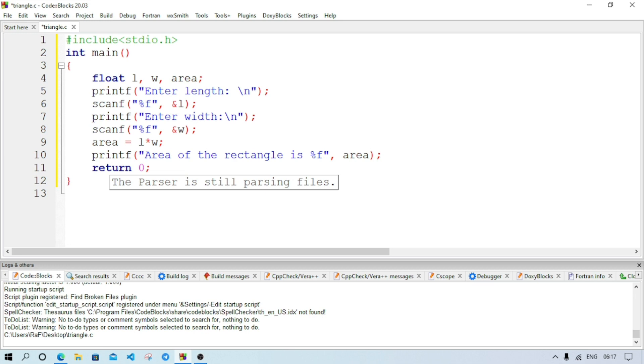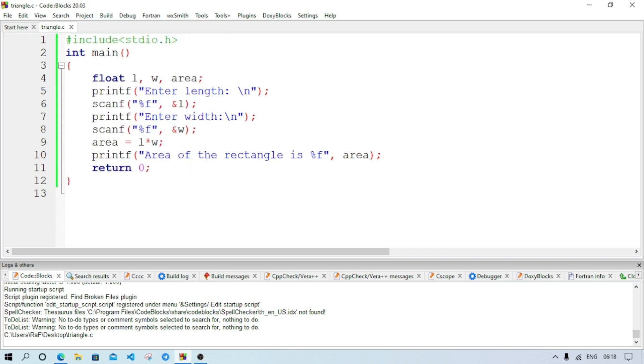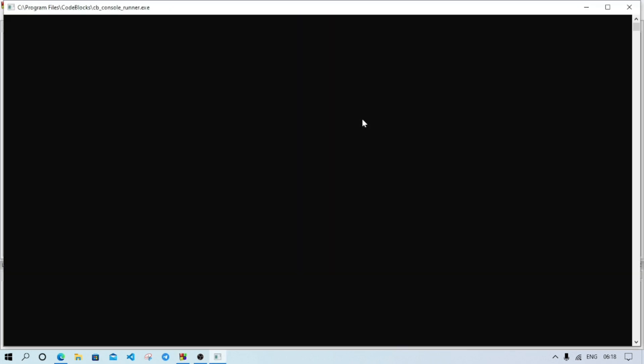And after that semicolon. As our return type of the function is int, so our program must return something, so we will write return 0. Done. Now we will save the file, Ctrl and S, and we have to run the program. Build and run.